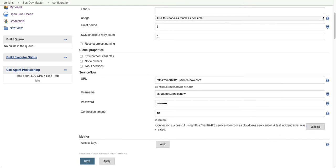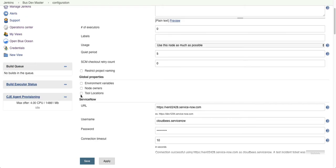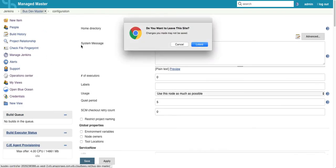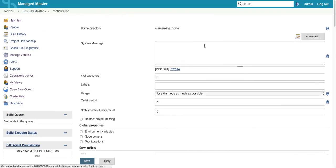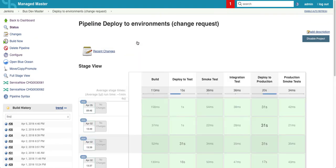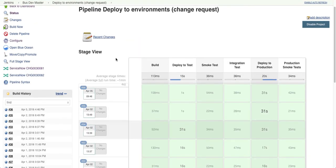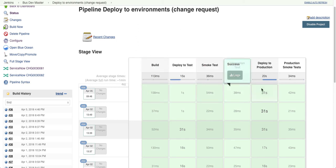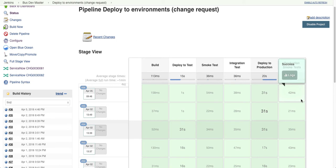Now let's go to a pipeline where we are deploying to environments. Here we have a pipeline where we're doing a build, deploy to test, smoke tests, integration tests, and then deploy to production, and then production smoke tests.